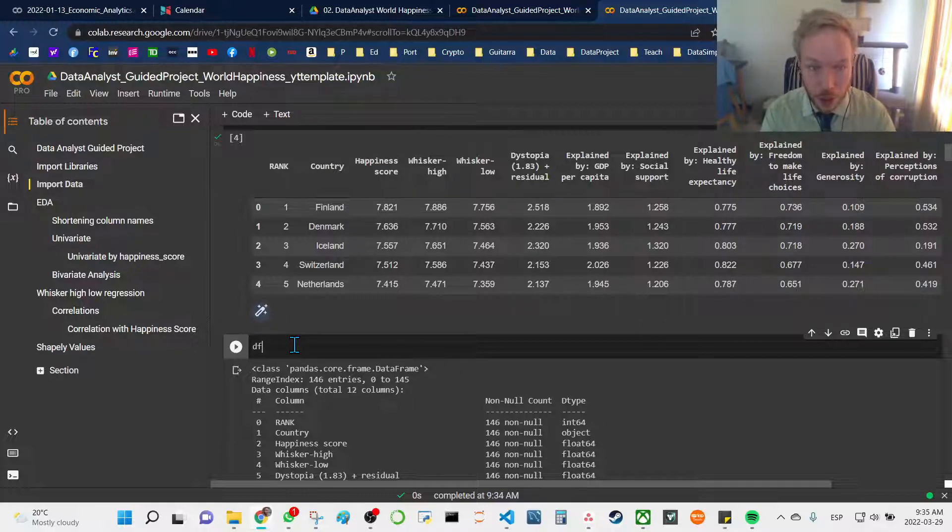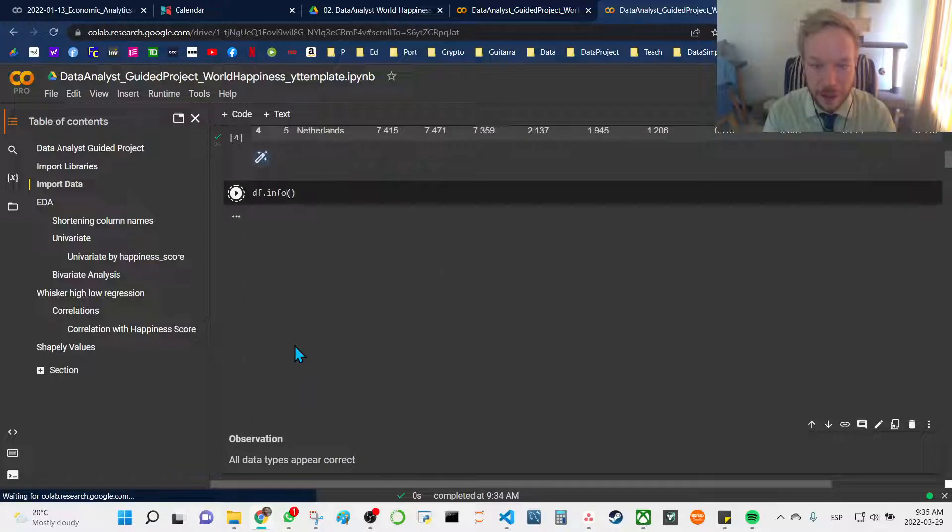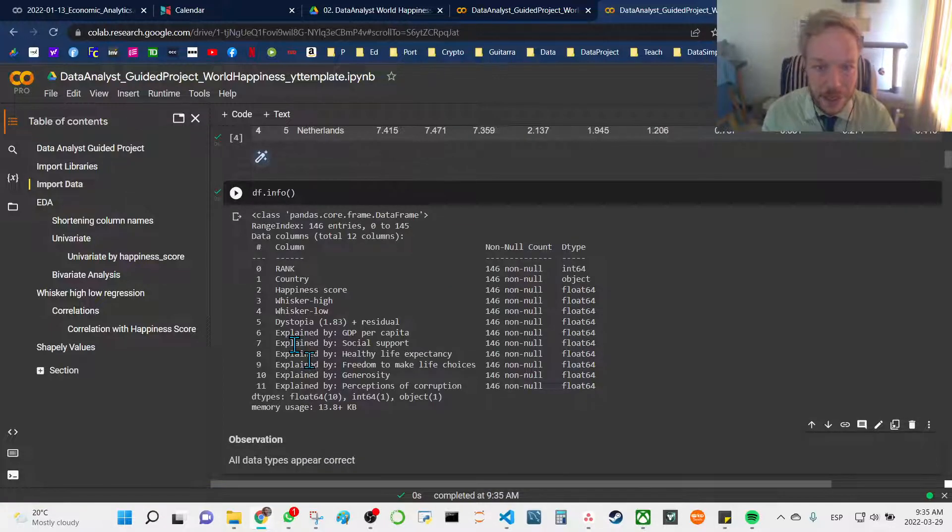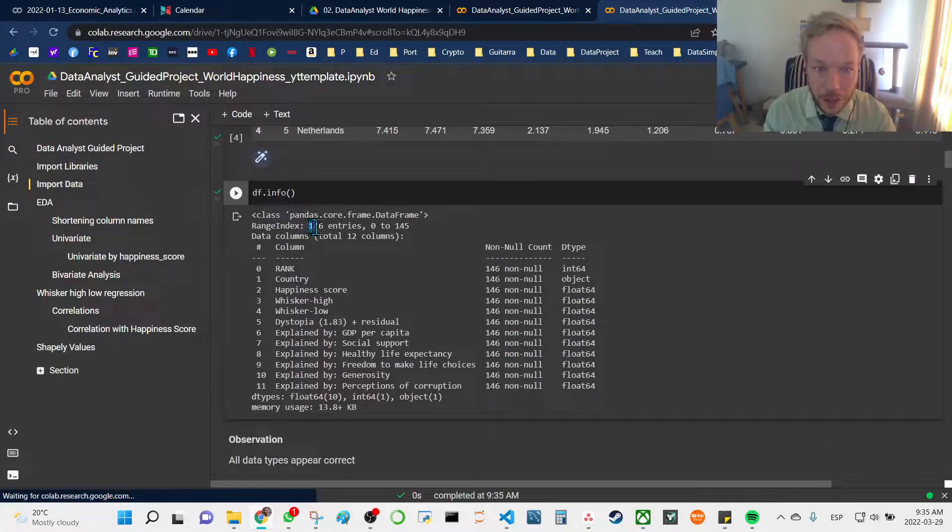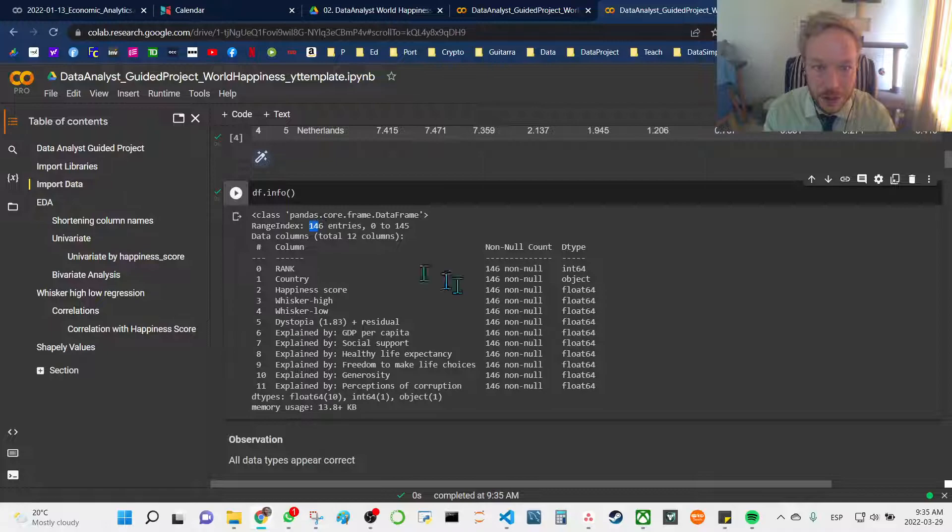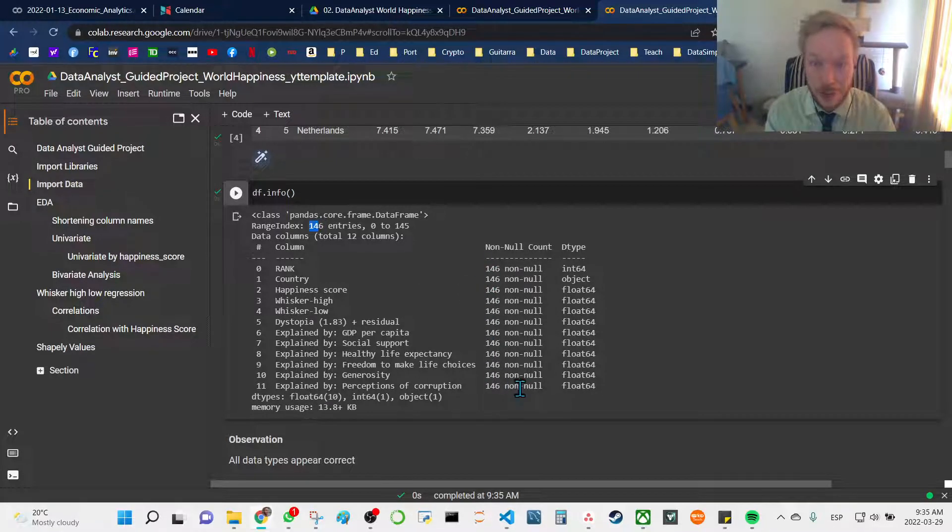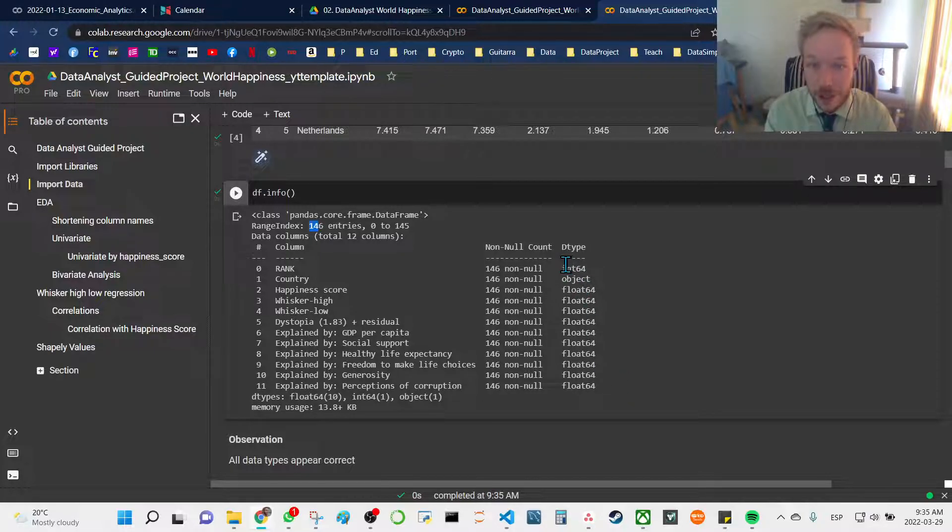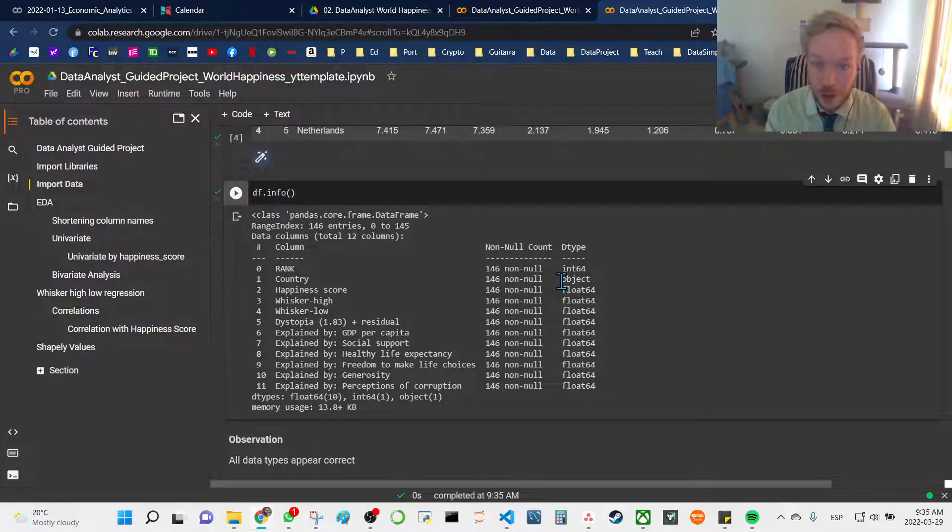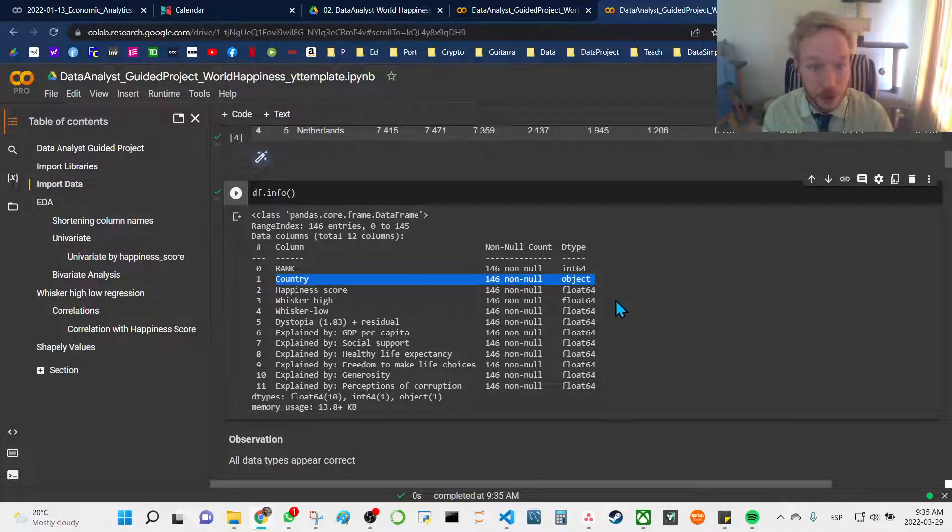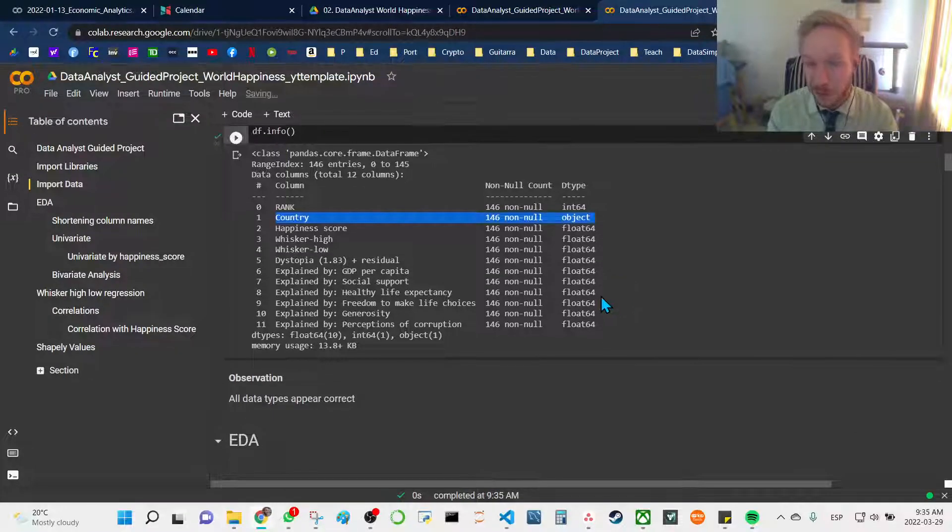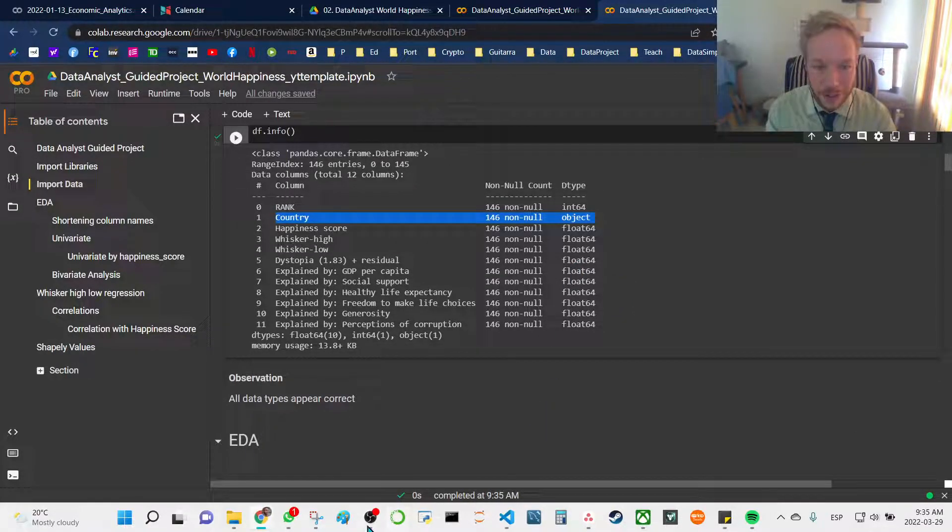Next, a very important step is to check and look at the data types and null values in our dataset. Here we can see we have 146 entries and 146 non-null values for all of our rows, so we have no null values in this dataset. An important point to note is we have an integer and we also have an object here. Country, which is the names of the countries, is an object, so we have to be conscious of this because it allows us to do different things.